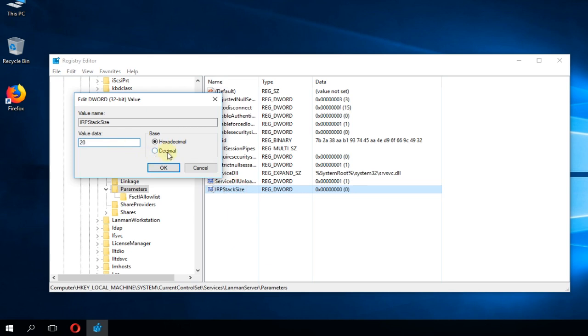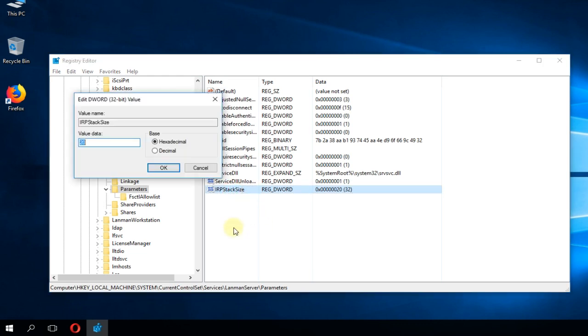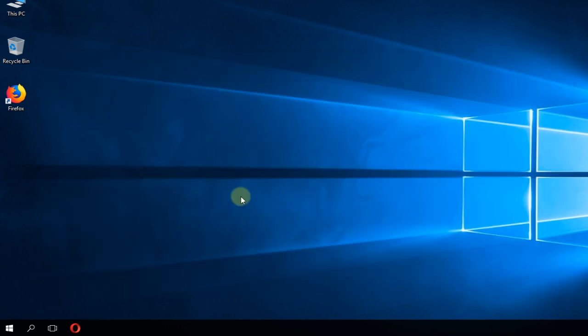And then you're going to have to select the decimal base and click on OK. So this should fix the problem. If the problem still persists and you're getting that error in the command prompt, just come back here, double click on this registry and raise the value, let's say to 40.